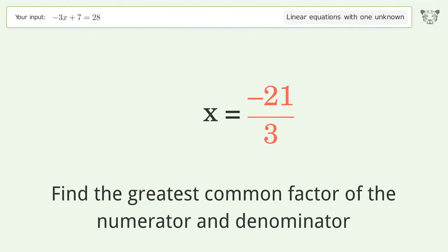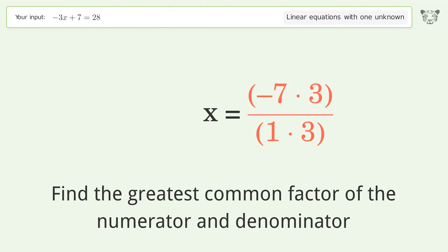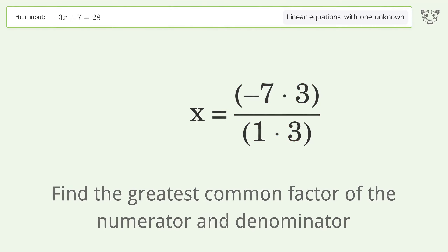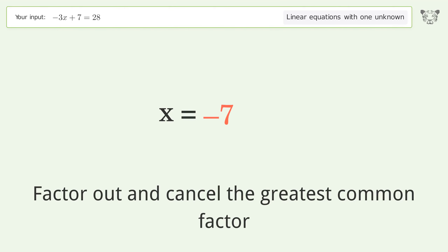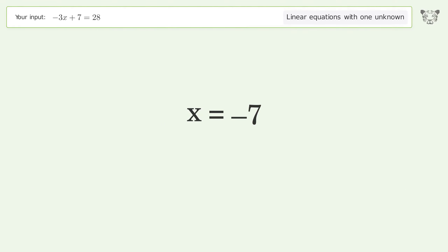Find the greatest common factor of the numerator and denominator, then factor out and cancel the greatest common factor. And so the final result is x equals negative 7.